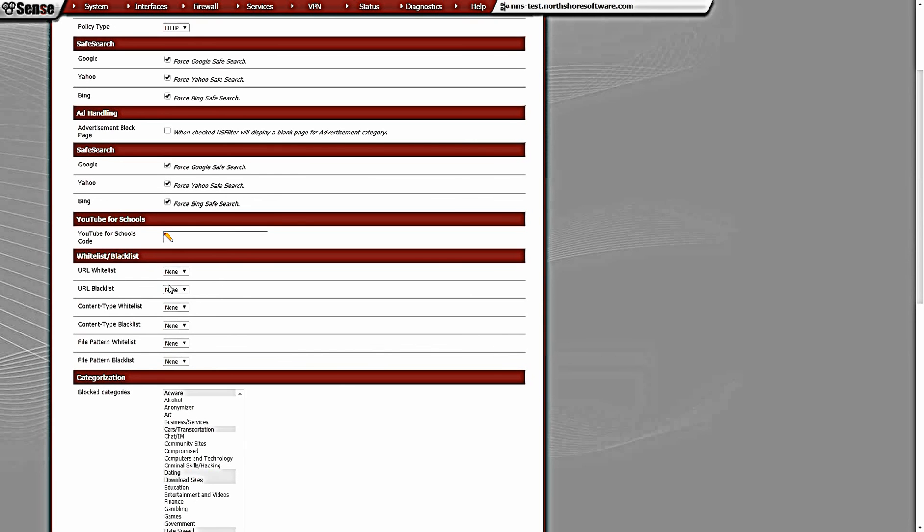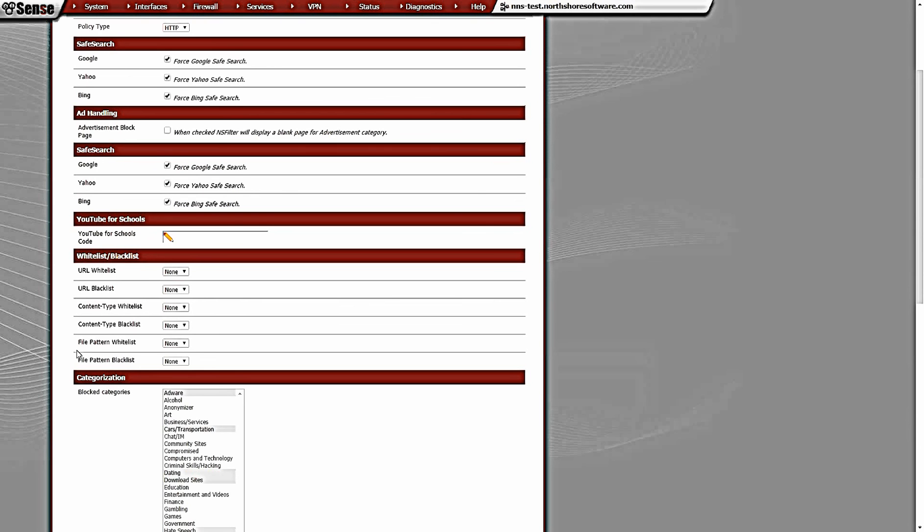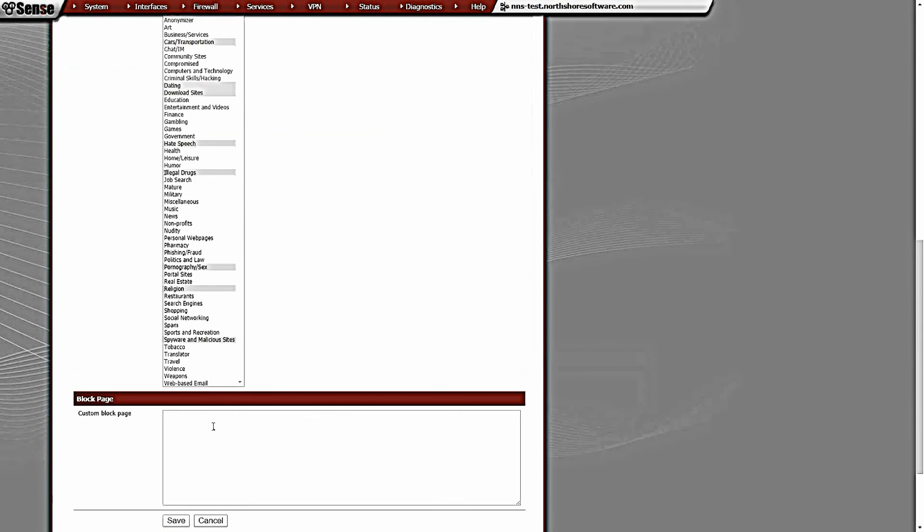We do content types - you can have like application octet stream or something blocked. File pattern - if there's certain file pattern names that you want to block, you can put those in here too, and it just does a simple regex lookup on those. I'll get into that more later. If you have questions on any of this stuff, just email info@northshoresoftware.com. I'm going to save this policy.